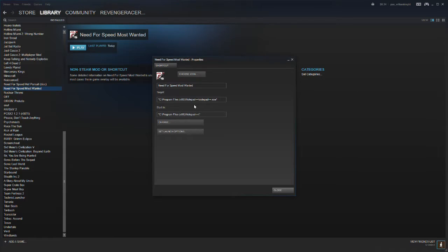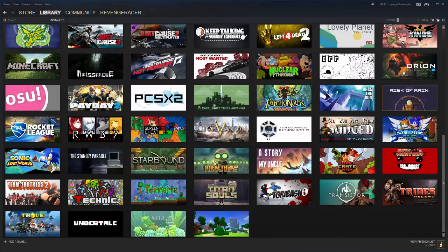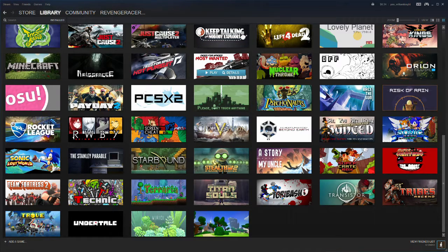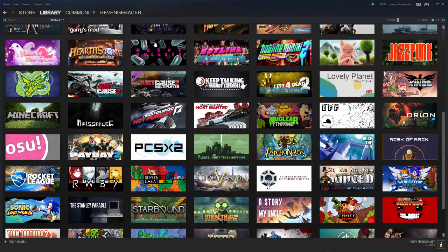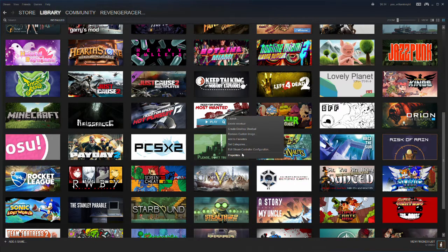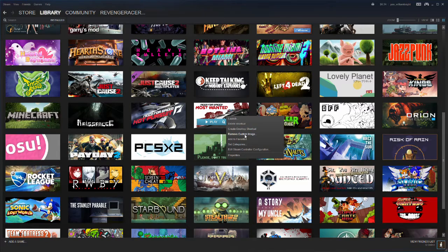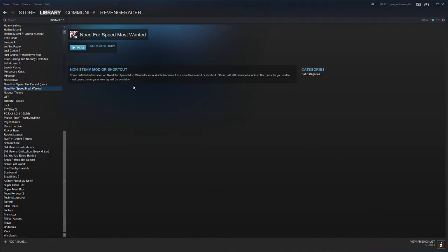So you can see I've done that, and then you can set a Steam grid icon so that it looks nice in big picture mode and in the grid view. You can figure out how to do that by Googling it. It's not hard. You just save an image and then set it. It should say set custom image there.